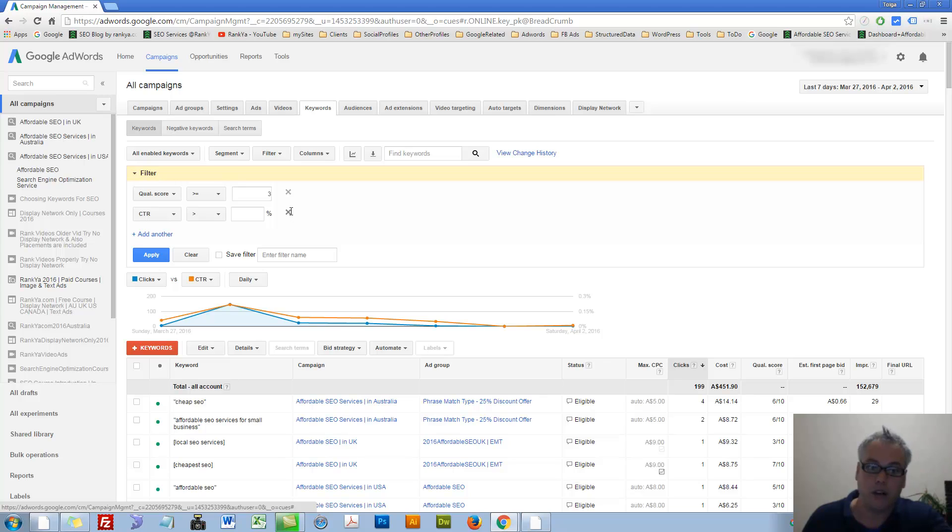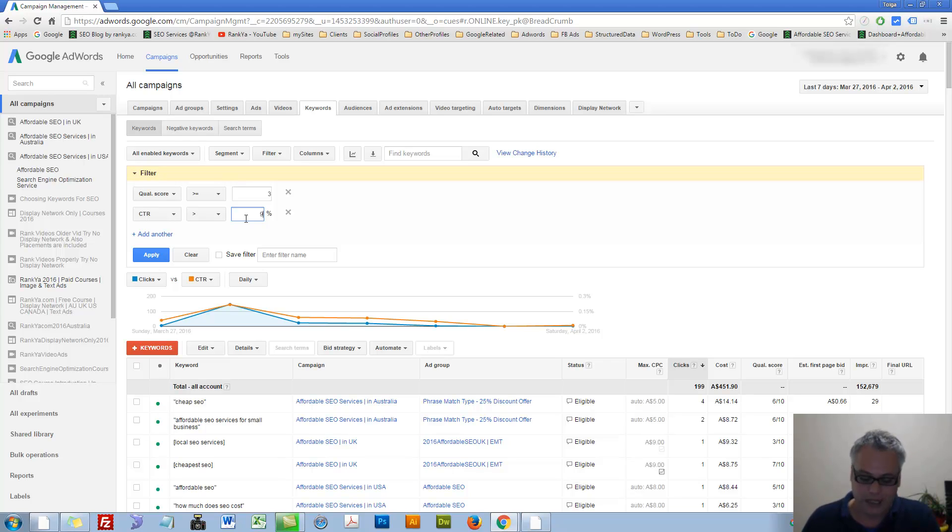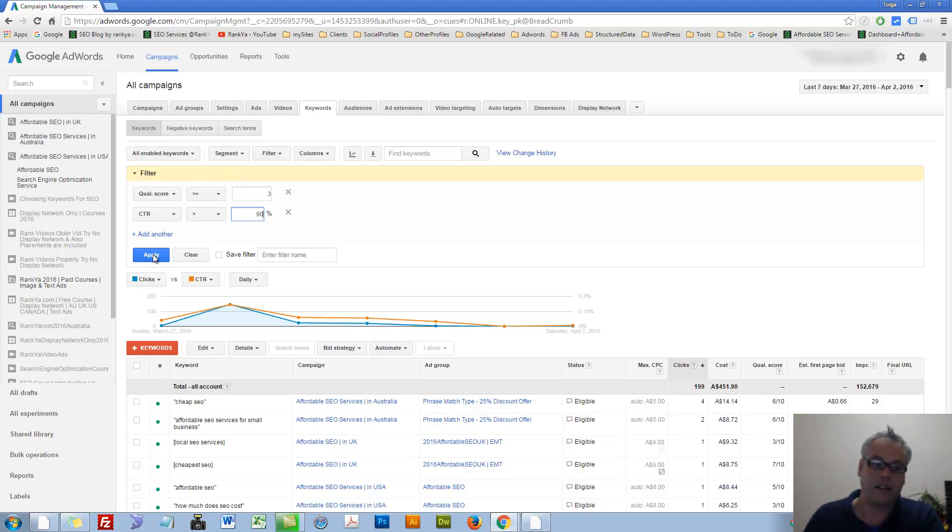You can add another level of interaction here as a metric. Click-through rate below certain amount. Quality score less than three. Click-through rate is, as an example, let's put 90%.